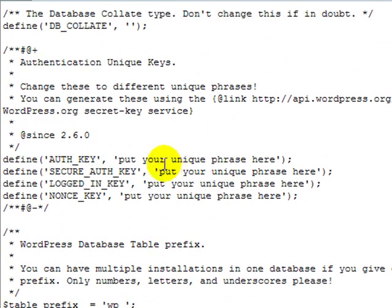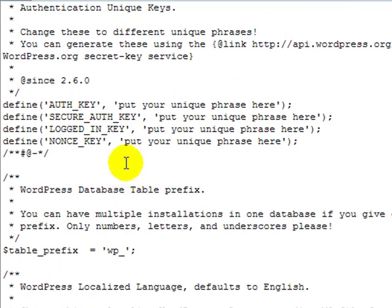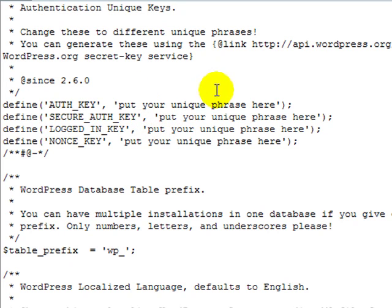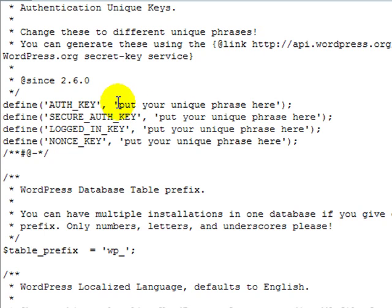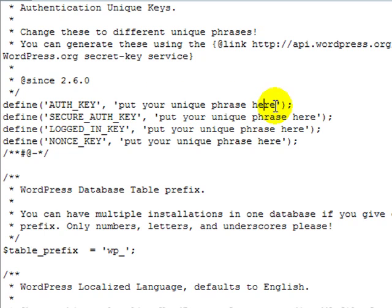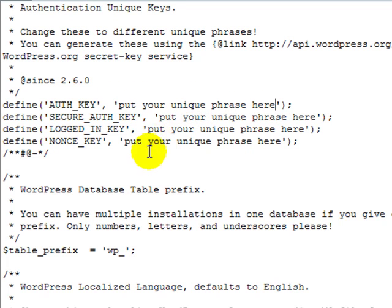Now one additional new thing since 2.6 are these keys that you can put in here. You don't have to include this information, but it just helps security if you do. So if you don't have these while you're here, you might want to go ahead and put them in. And you can get these keys. Now you can create your own. You can just delete out the information between these single quotes here and type in any random string in all four of these areas.